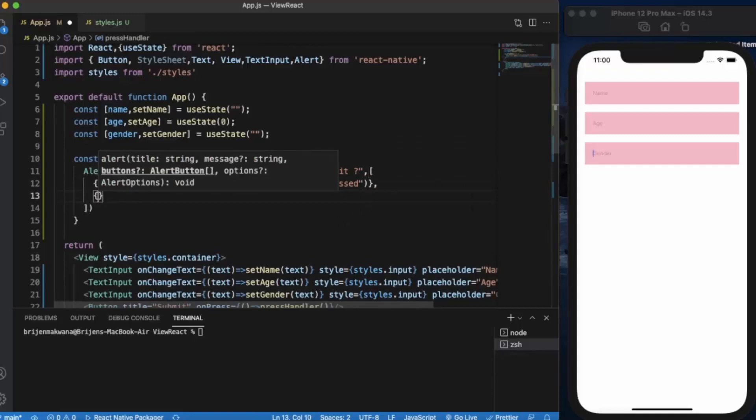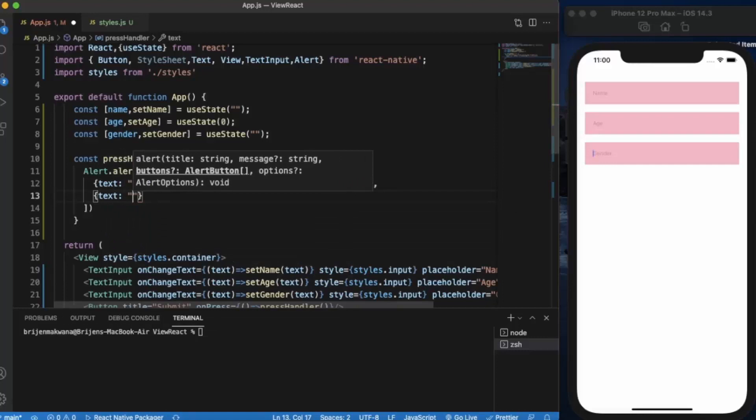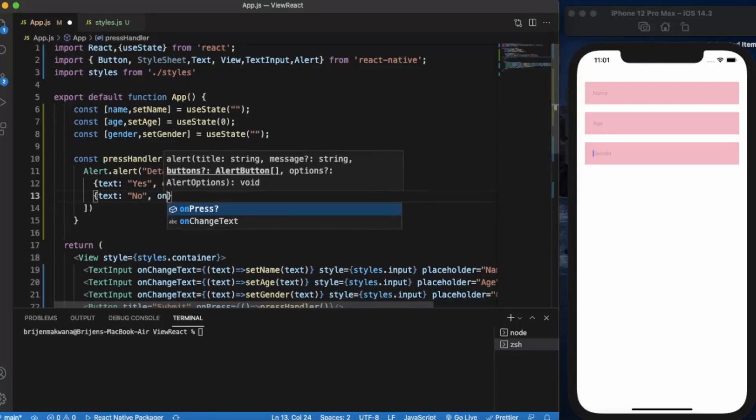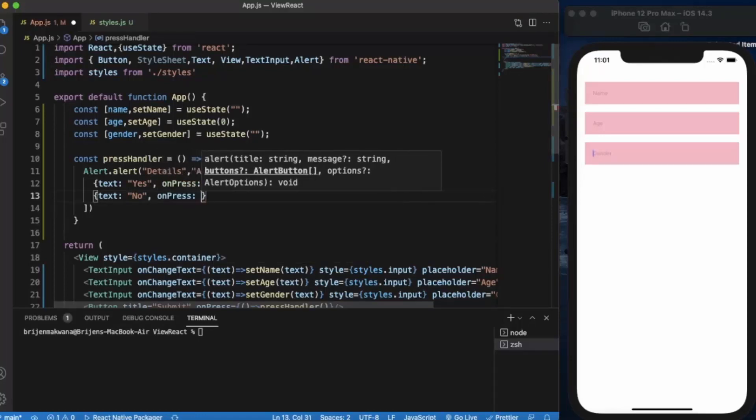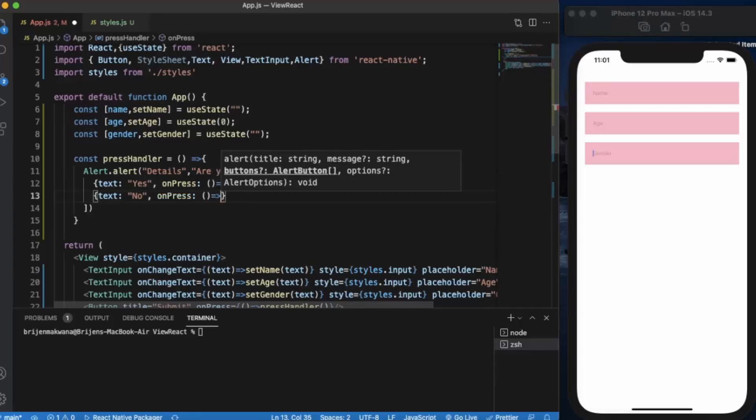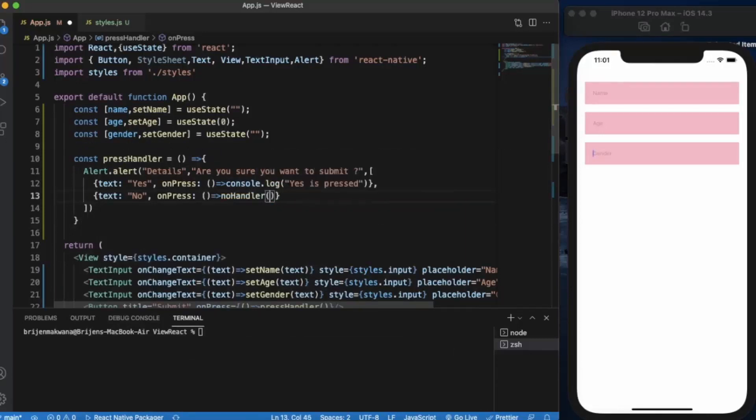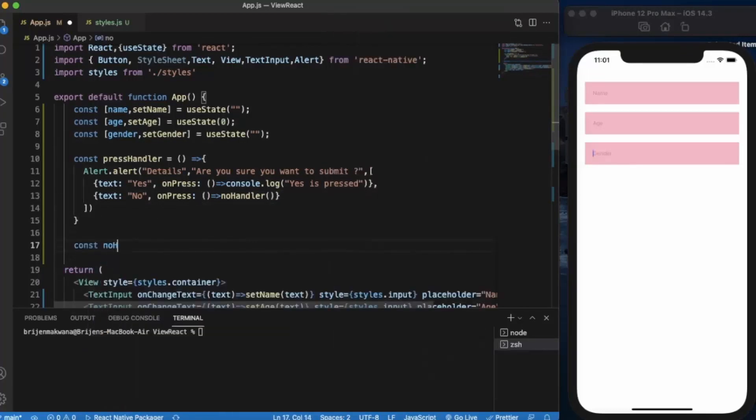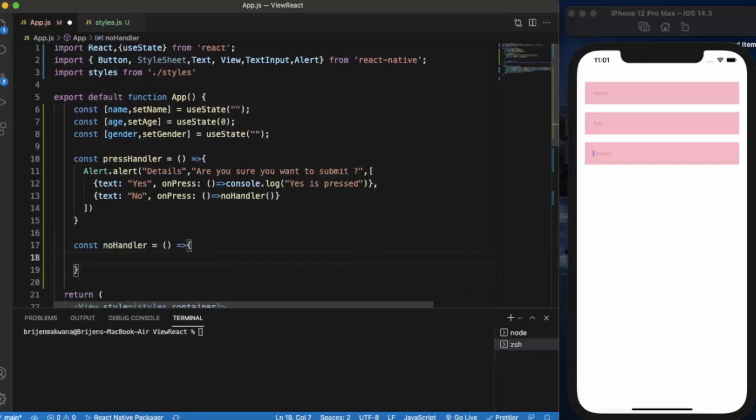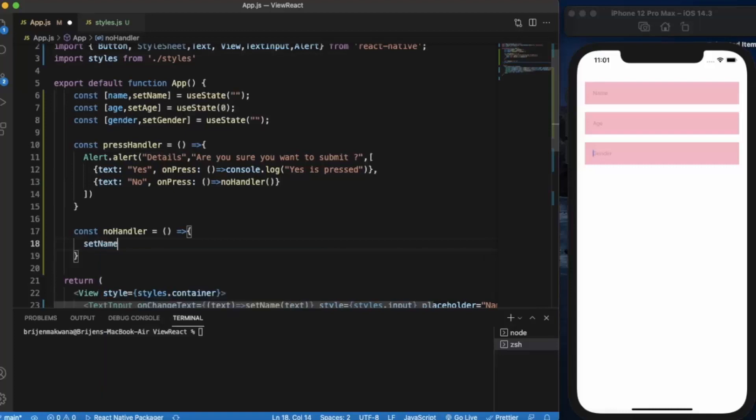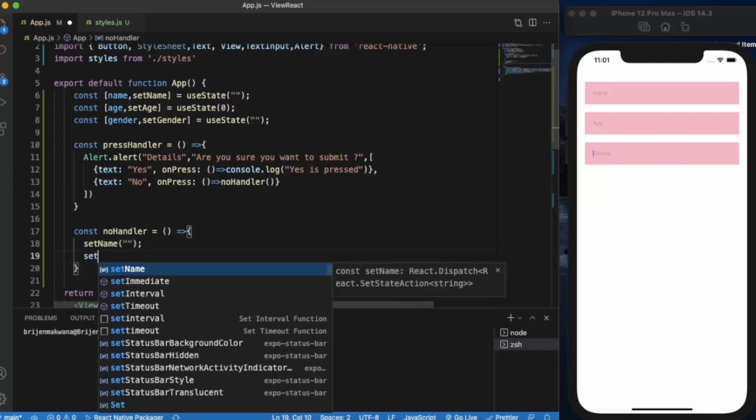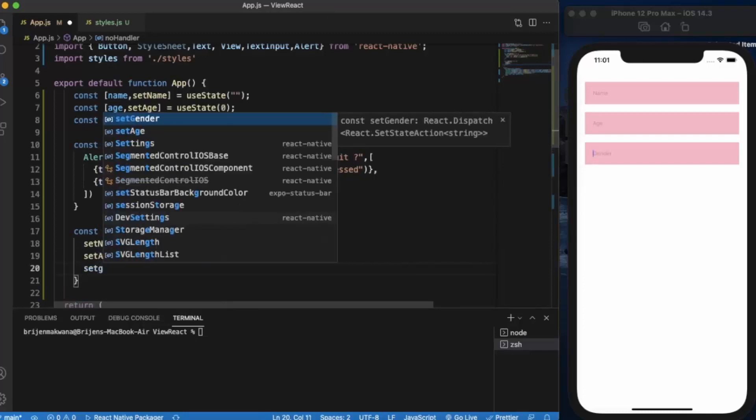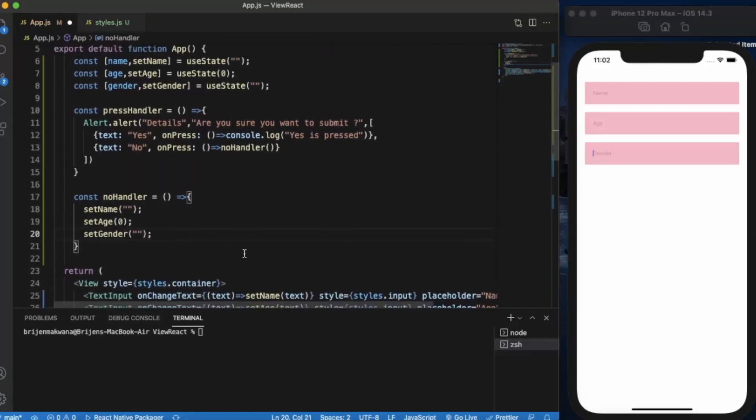Second will be 'No'. So what happens when user presses no? When user presses no, we will be setting all these variables to the default values. So we will be creating another function for that. Let's say no handler. Let us create another function. Set name will be again empty string. Set age again will be 0. Gender also an empty string.